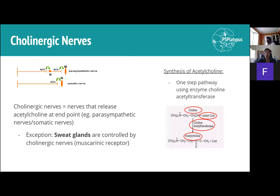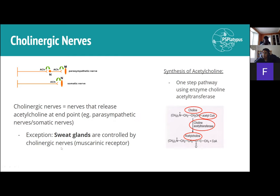Cholinergic nerves are nerves that release acetylcholine at the endpoint. This is typically seen in parasympathetic nerves — so sympathetic is adrenergic, parasympathetic is cholinergic. Cholinergic nerves are also found in somatic nerves, which innervate skeletal muscle. The exception is that sweat glands are also controlled by cholinergic nerves even though they are part of the sympathetic nervous system.